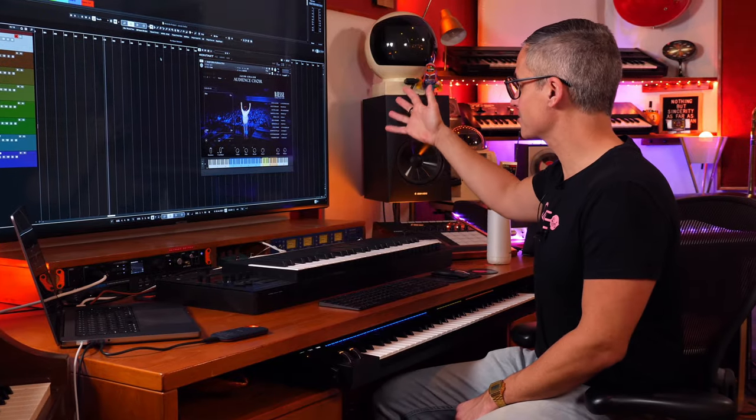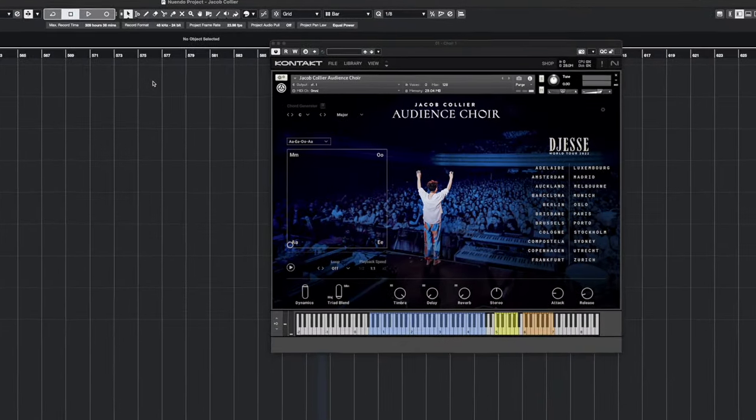Got a super fun one for you today — this is Jacob Collier's Audience Choir. It's all recordings he made with his audience at different concert locations, put into a contact instrument that you get to play with, and it's free. I'm a huge Jacob Collier fan. He just makes his music the way he wants with extreme intelligence and creates something that everybody can enjoy.